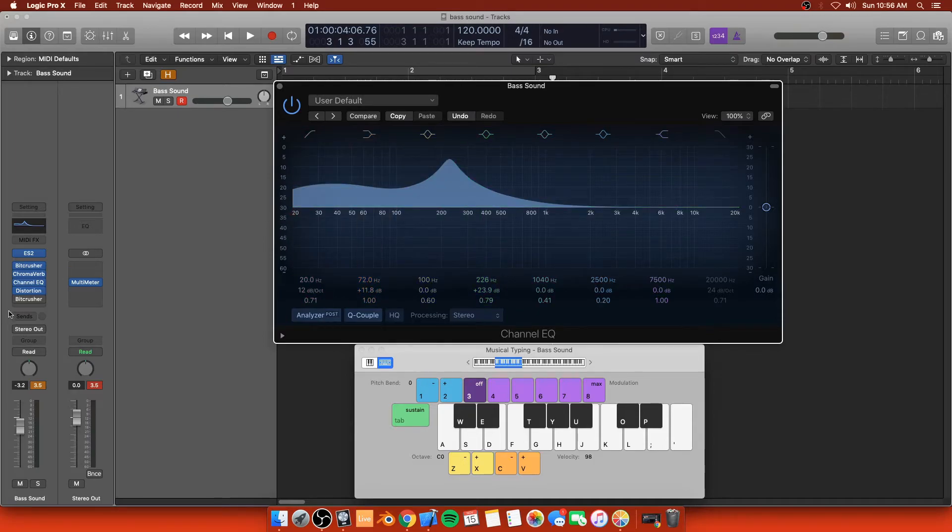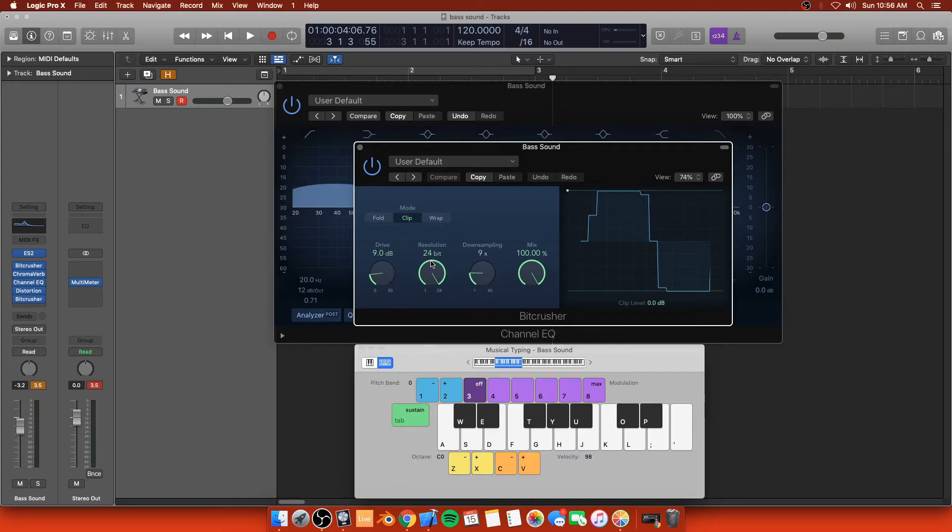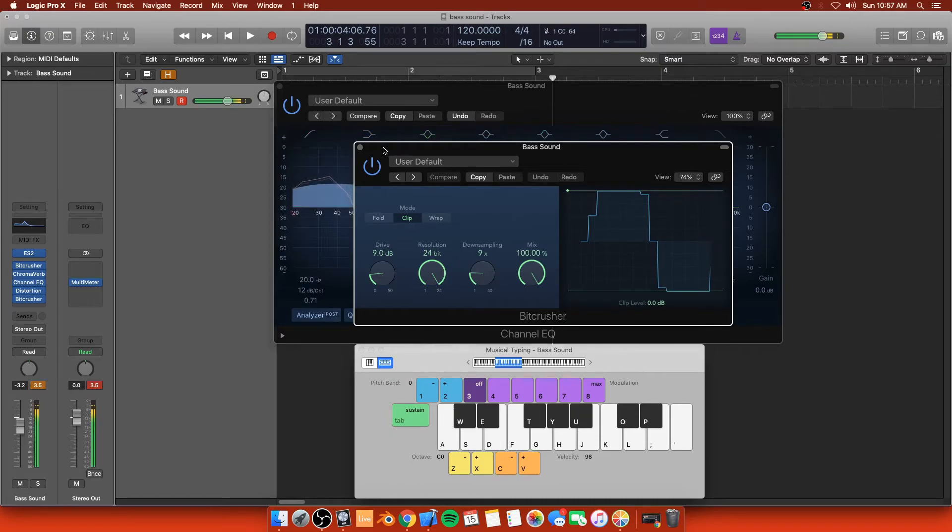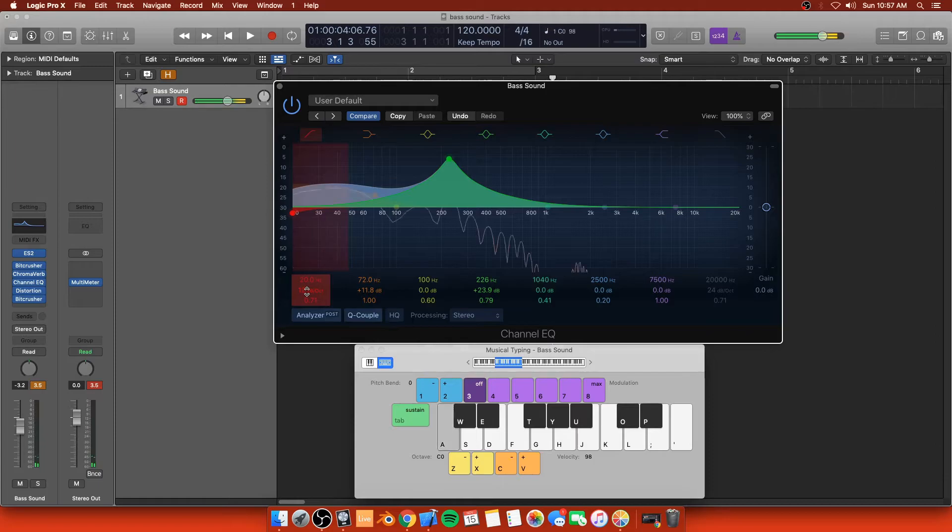Last thing I want to do is add this plugin, which is the Bitcrusher. This is the thing that ties this all together. I'm driving the bananas out of this thing. Once again, the resolutions at 24 bit, because I don't want artifacting when it comes down to the lower bit. The downsampling is at nine and that's because it just gives this a little extra sound to it. And then I have the mix here. Then we get that really cool sound.